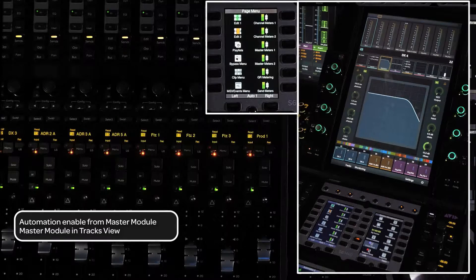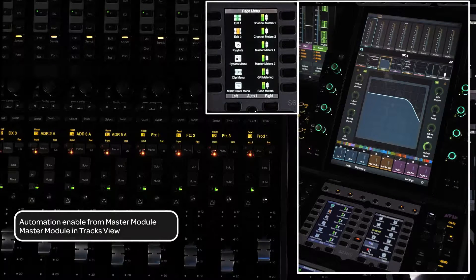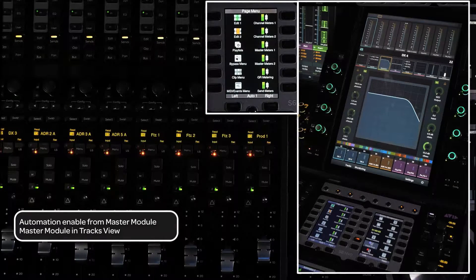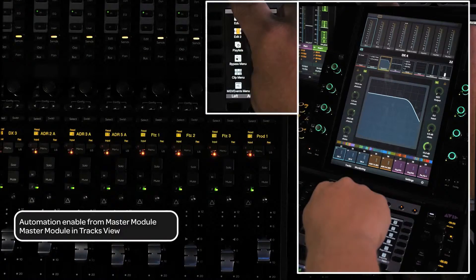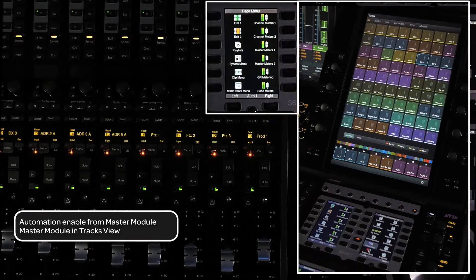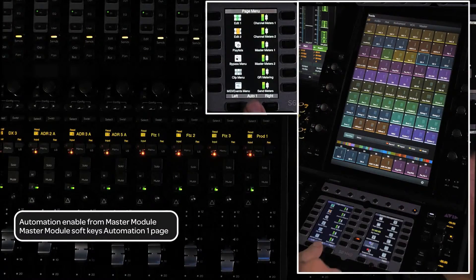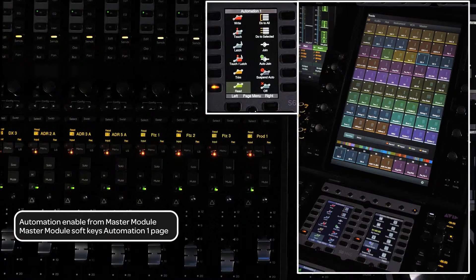There are several ways to enable automation from the S6 master module. To set up for this, make sure the master module touch screen is in the tracks view and the master module's left soft key panel is on automation one page.